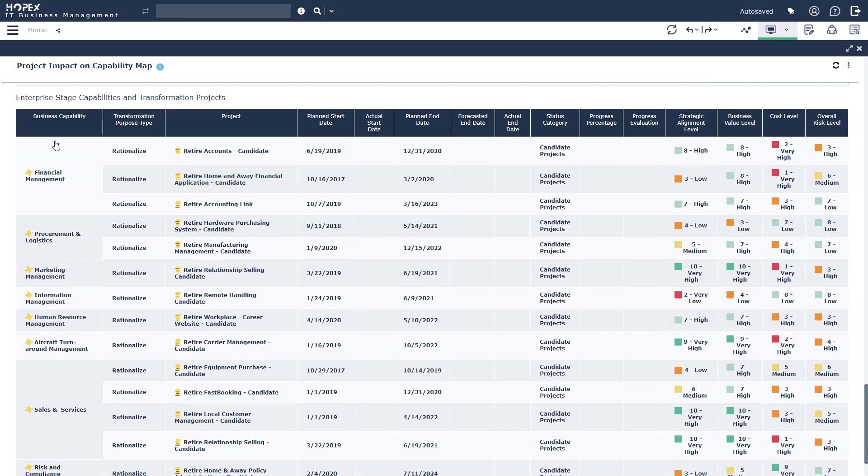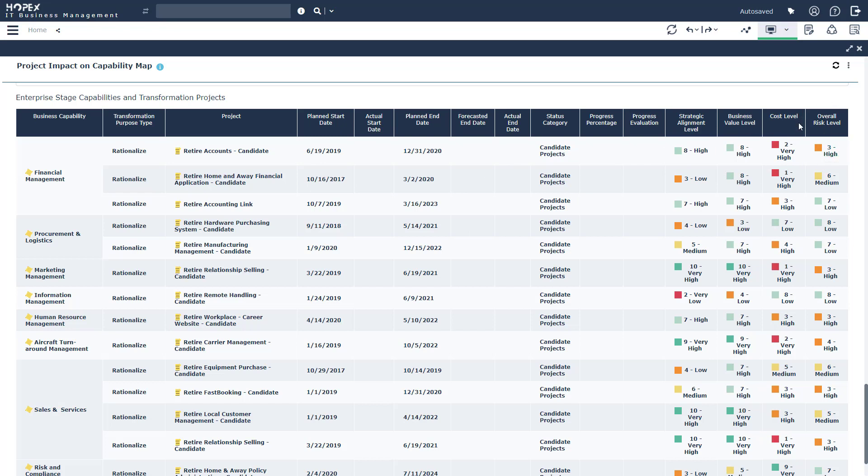And if we scroll to the very bottom of this particular capability report, you're going to get a completely consolidated view of what business capabilities are going to be impacted, what's that transformation purpose type, what's the actual project, some basic project management information, and assessment score on strategic alignment, business value and cost, and finally, an understanding of your risk level. This particular view takes all of the information that we've talked about today and consolidates it into a single picture perspective.